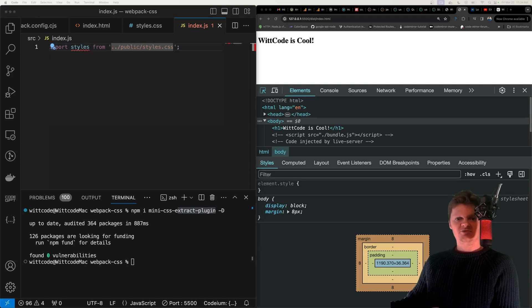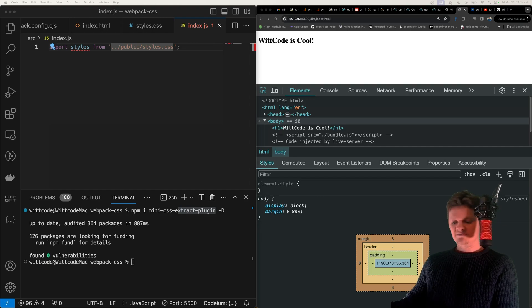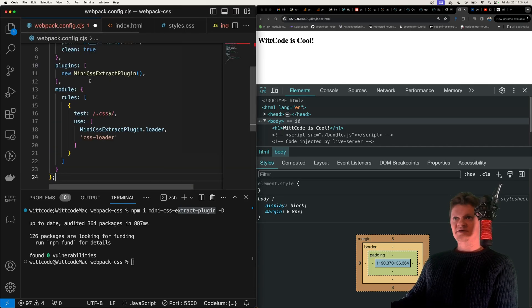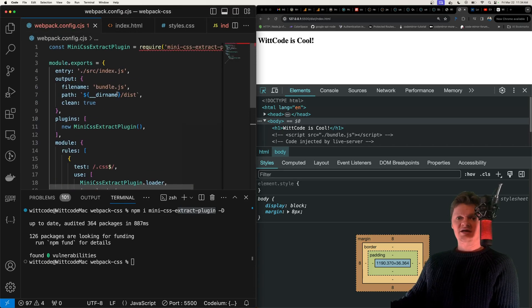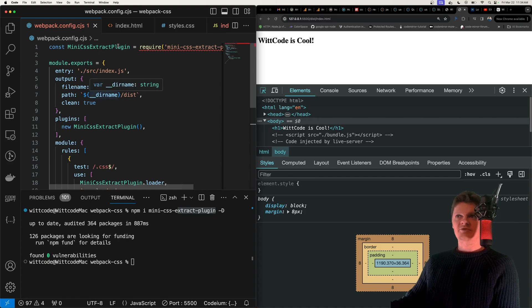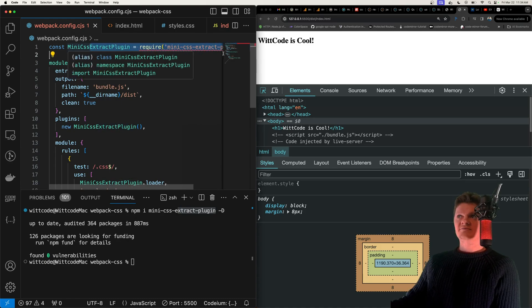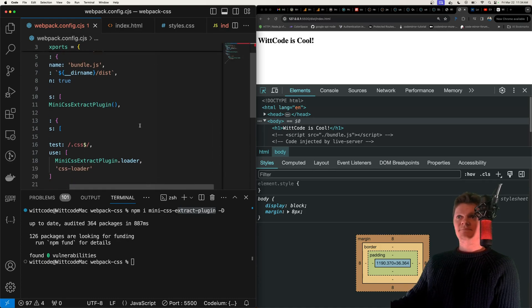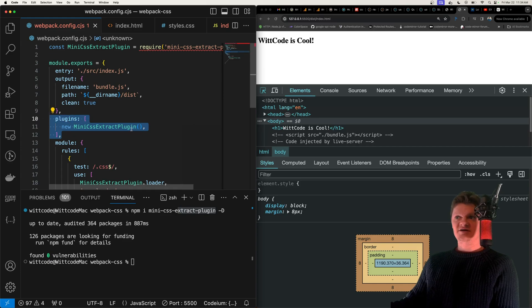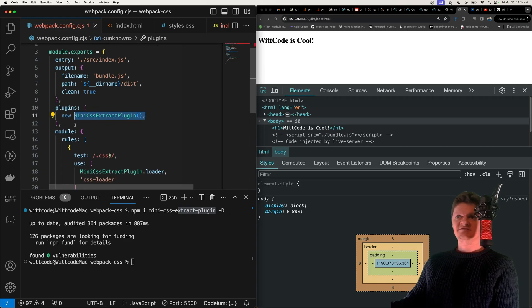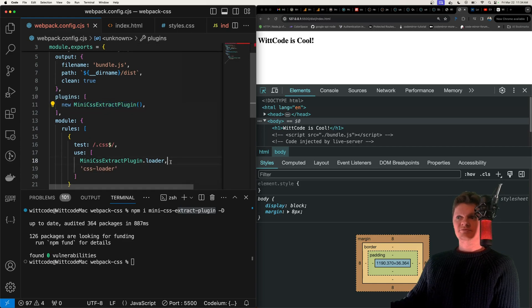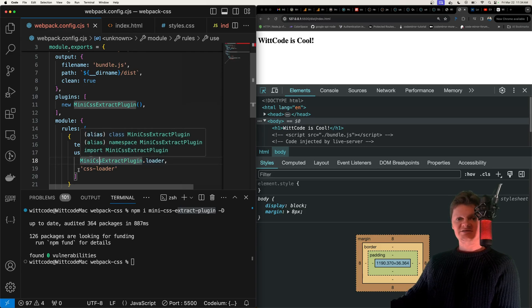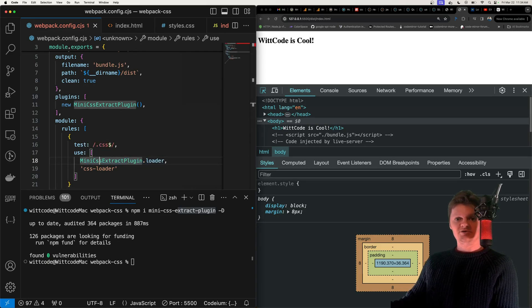So now let's change our Webpack configuration to use this plugin, and I'm just going to copy and paste it in here. And so what we have is we require it at the top, and then inside a plugins key right here, we create an instance of this, and then we replace our style loader with the mini CSS extract plugin loader.